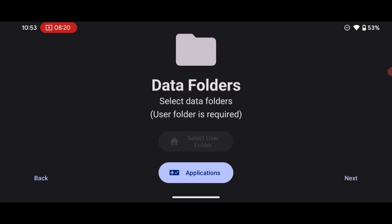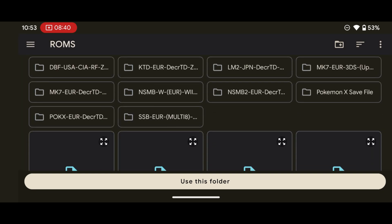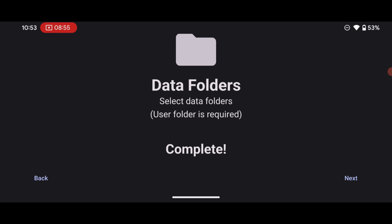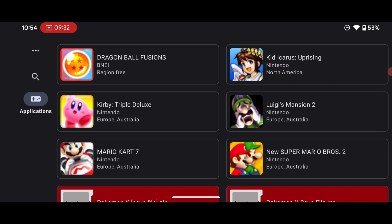'Application' here means games. When you press this, you'll need to select the folder that contains your 3DS ROM files, which is the roms folder we created. Press this, select your roms folder, and press 'Use This Folder,' then press Allow. When it says complete, press Next and then press Done.